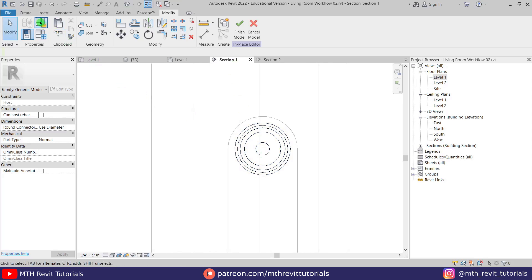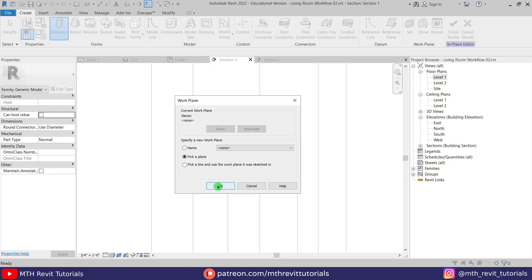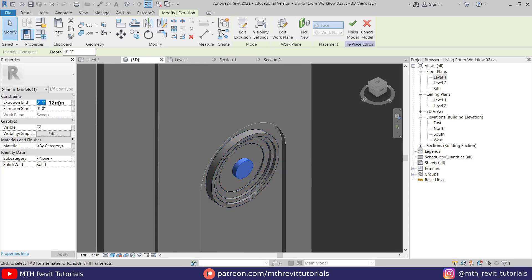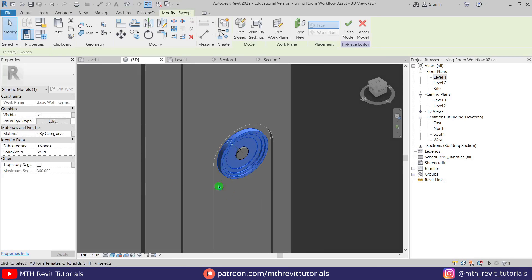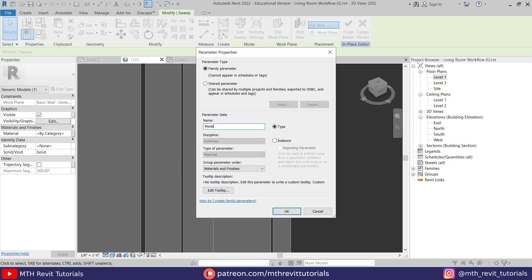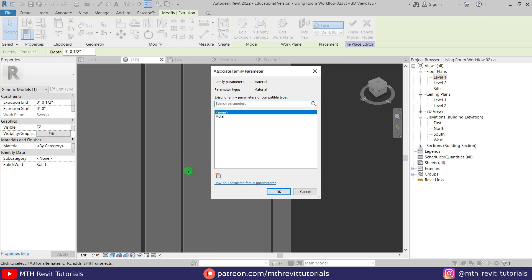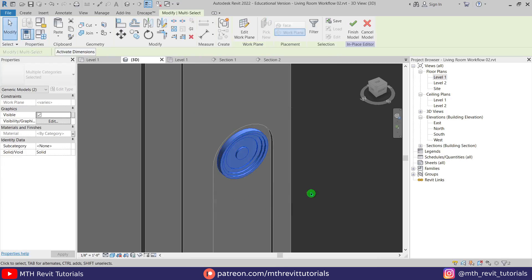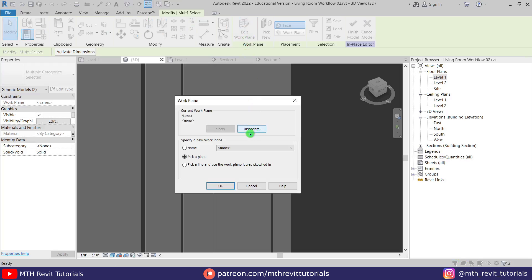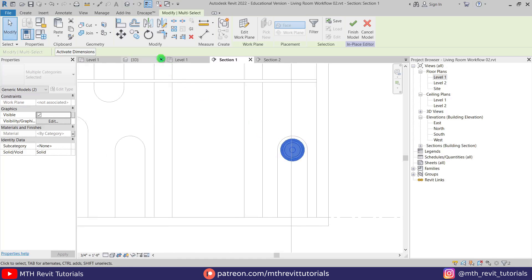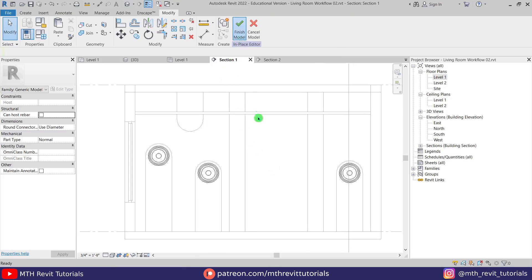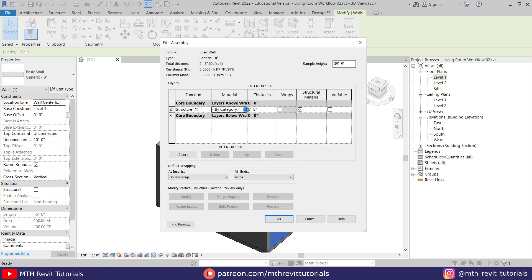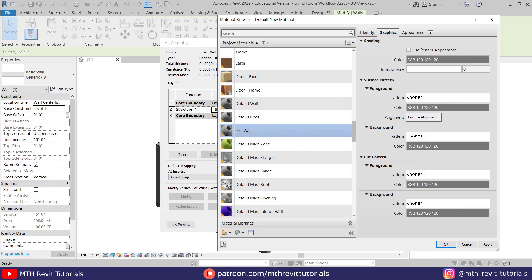Now to create the LED light we are going to use extrusion. I will quickly assign material parameters to both of these. Now before copying this, I am going to dissociate them by clicking edit work plane then dissociate — this will help us move these objects freely. So our model is now ready. Let's work on the materials. First I will create new materials for each of these objects in Revit so that we can edit them in the Enscape material editor.